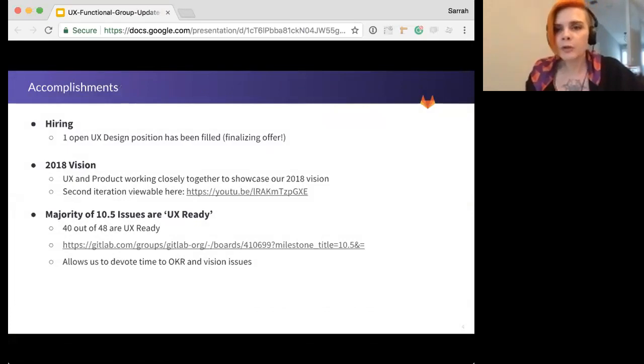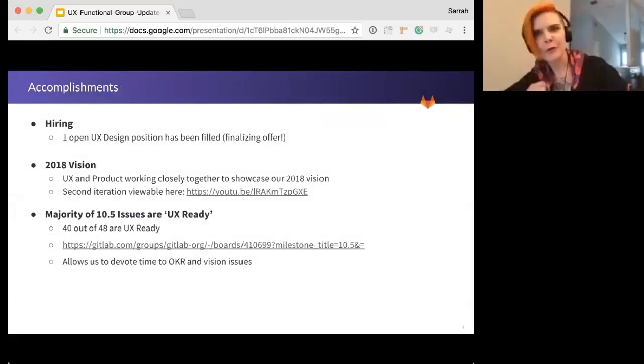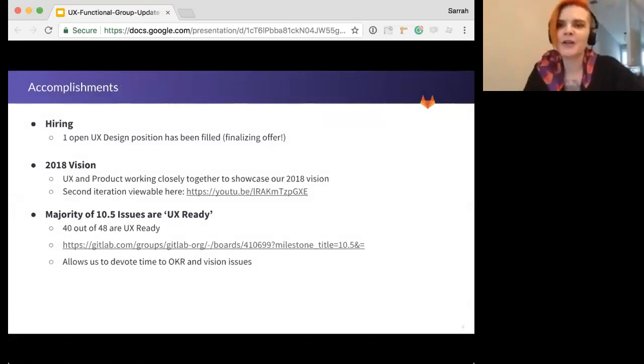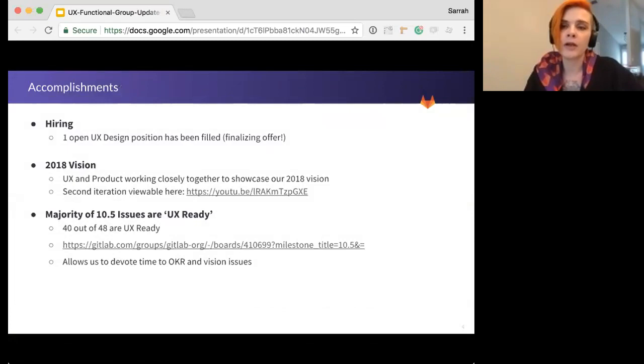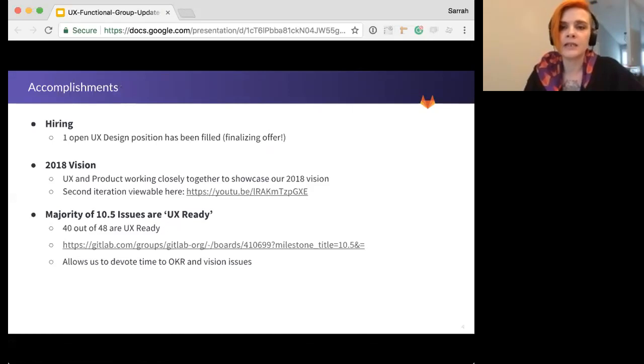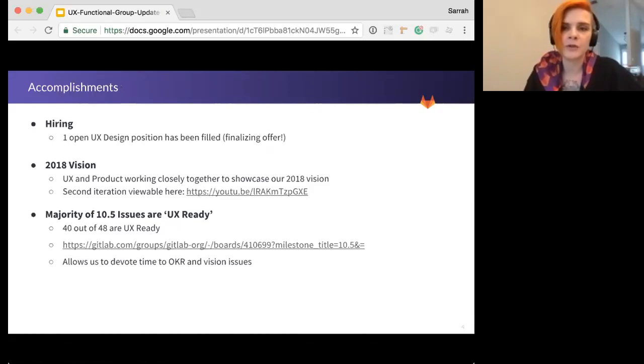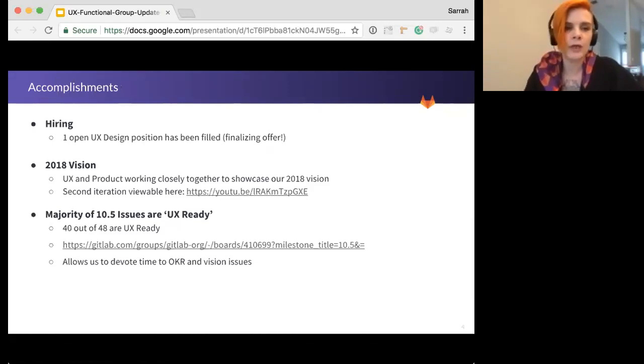So some accomplishments. Even though it's only been three weeks since our last update, we've managed to fill one of our two open UX positions. We'll announce more about that new hire once the process is a bit further along. We've also been working on a 2018 vision, so Dimitri has been working closely with Mark Punzak to tell the story of GitLab's 2018 product vision. It's still a work in progress, and you can see the latest iteration on YouTube. There's a link right there for you.